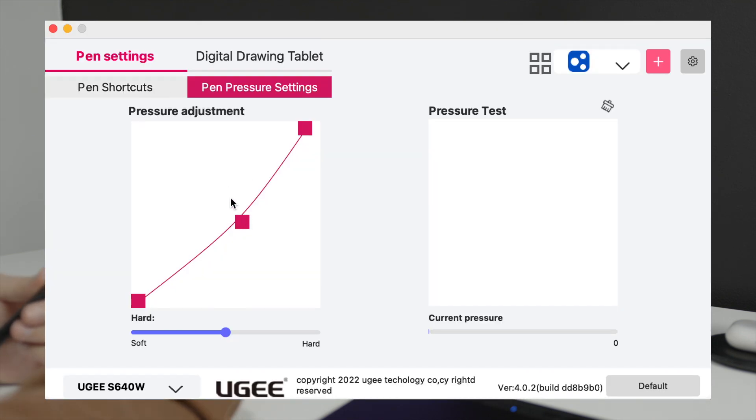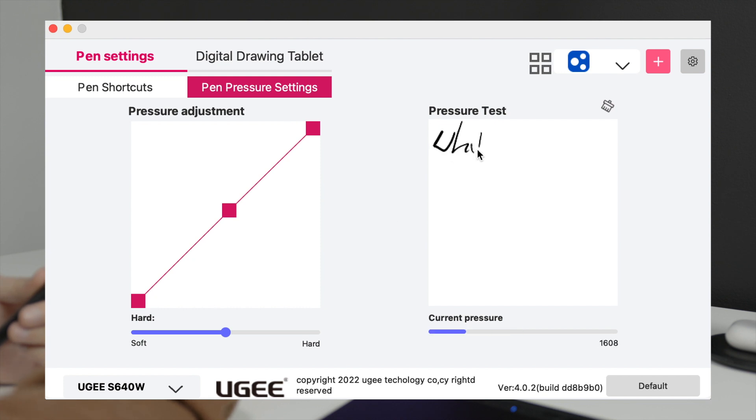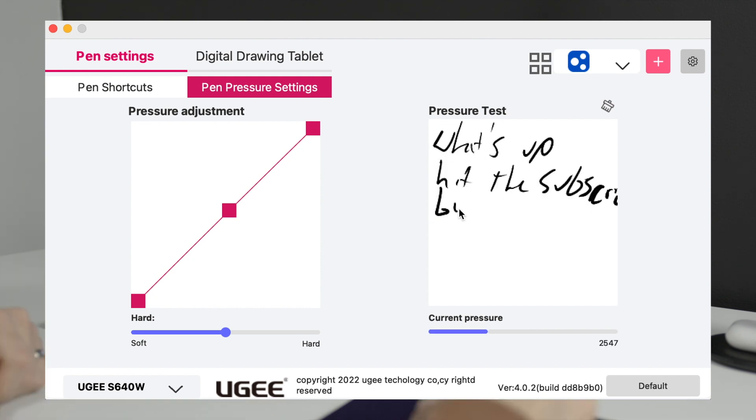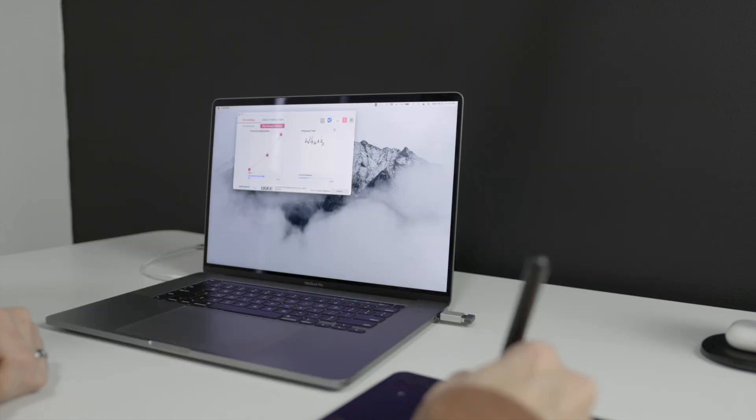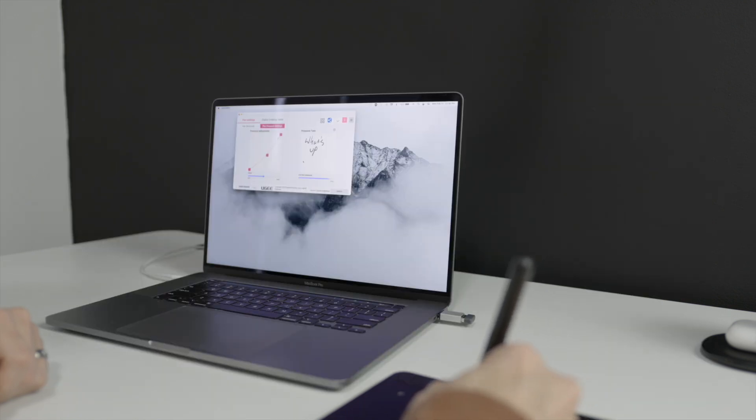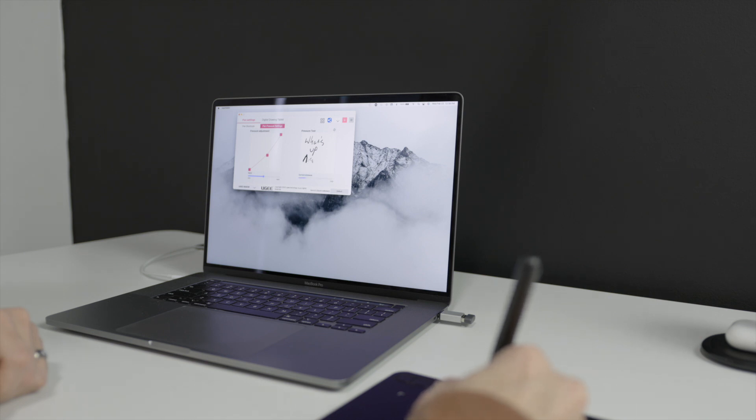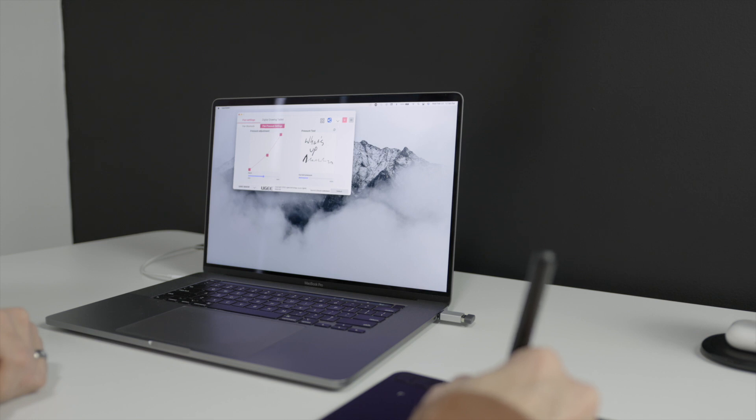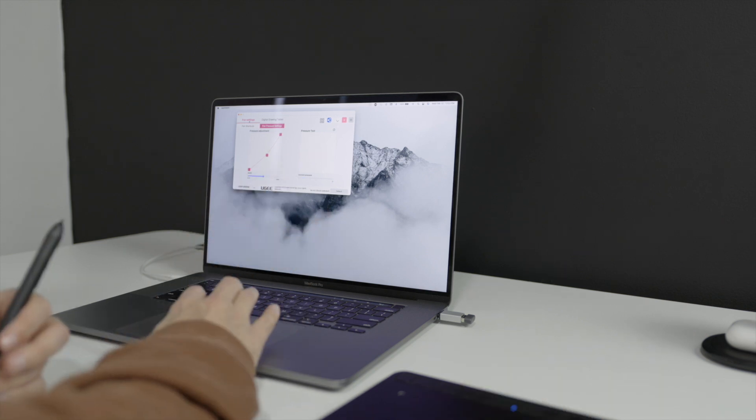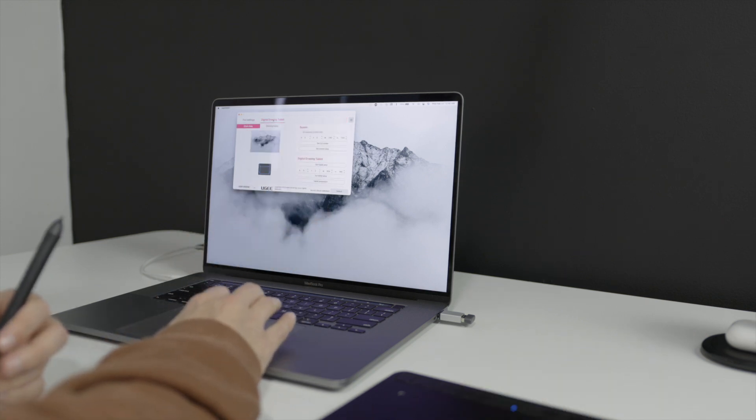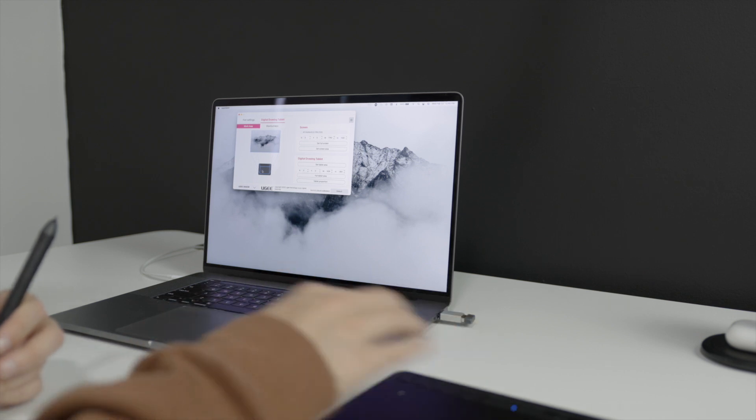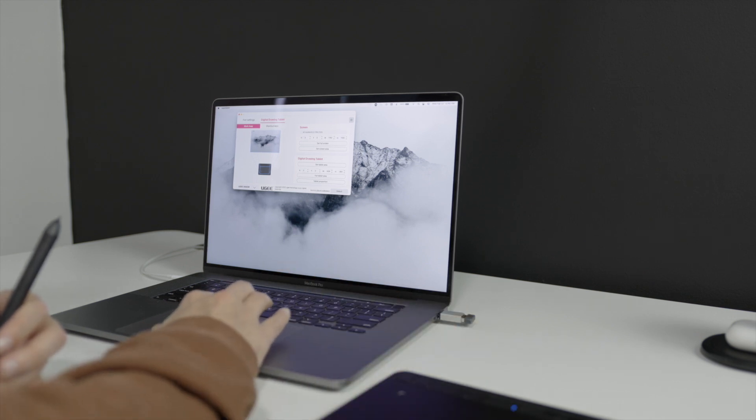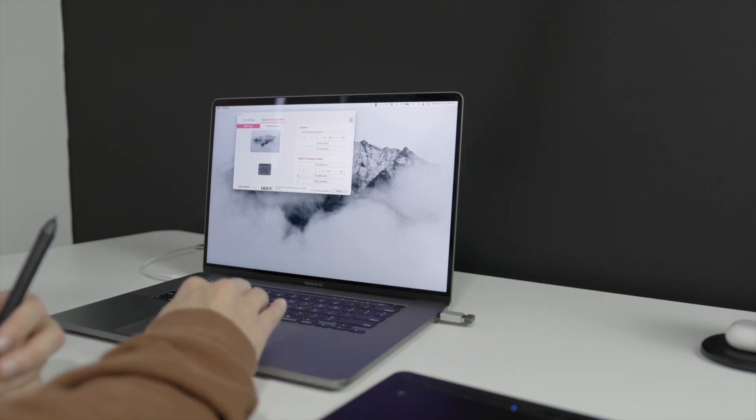So that's the pen shortcuts, and you can also come over here to the pen pressure settings. Now this will let you know how firmly you're pressing, and you can change the adjustment to what's comfortable to you. And if the harder I press, the more thick my line's going to be. If I press lightly, it's going to look very little like this. Those are the pen settings, but you can also change the drawing tablet, the space on your tablet of where you want it to draw and what part of the screen it's going to take up. You can set that here.